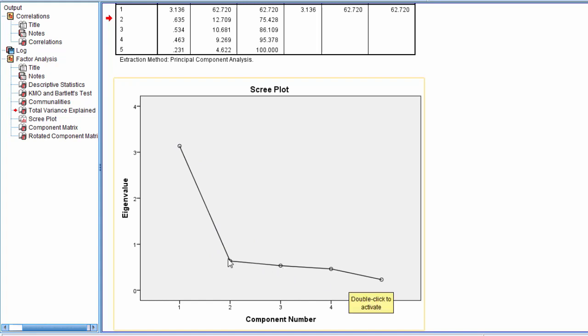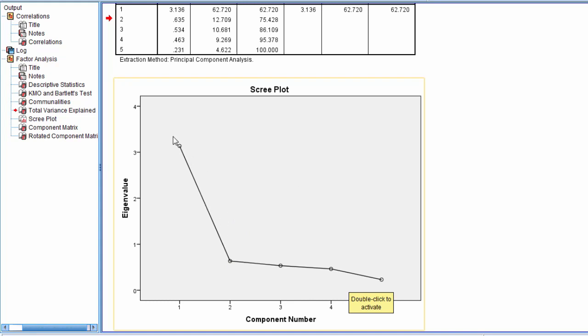So we want to retain the number of components above the scree. So the scree plot would indicate to us here that we want to retain one component. Suppose there was a component right here as well. We'll notice that it still drops quite a bit from here to here, and then it flatlines. So if we had a component here as well, then we would retain two components in that case. But since we only have one before the drop-off, then we're just going to retain the one component.